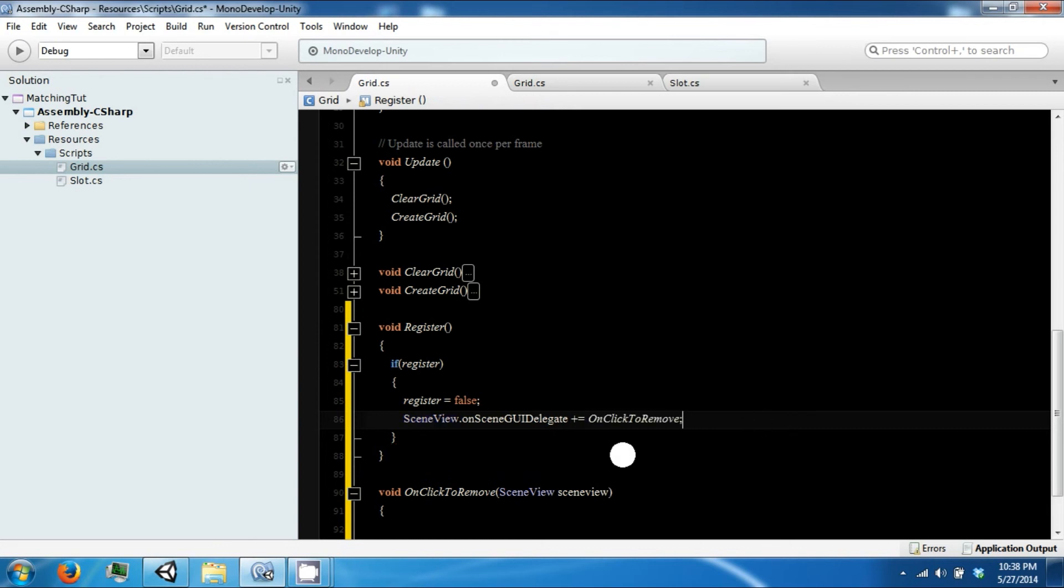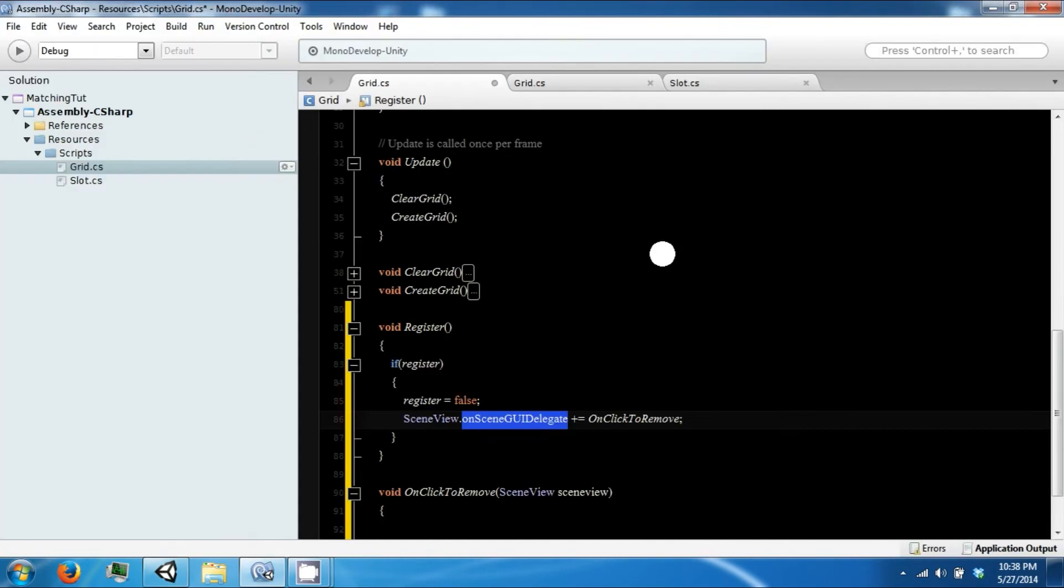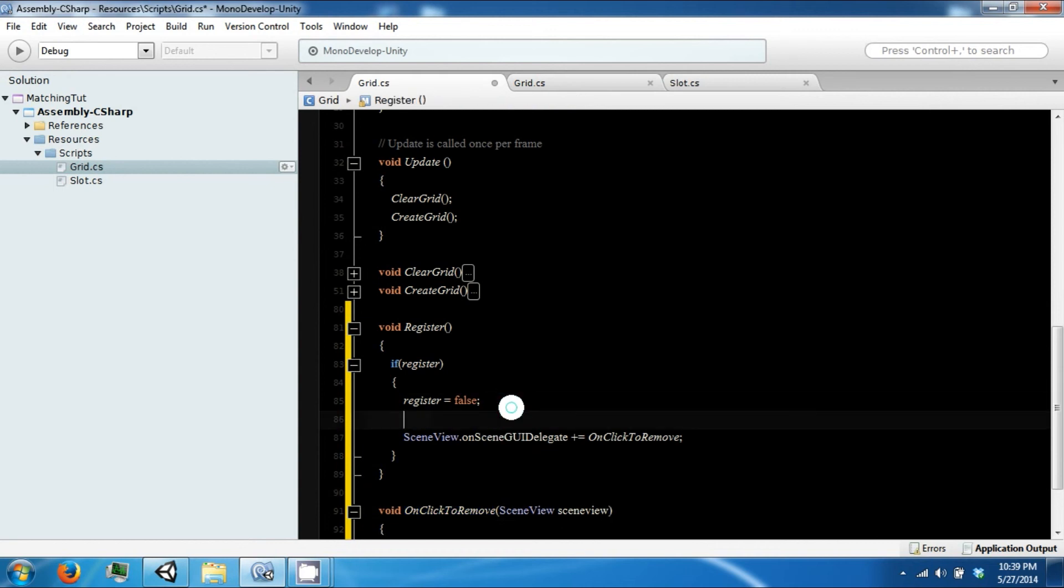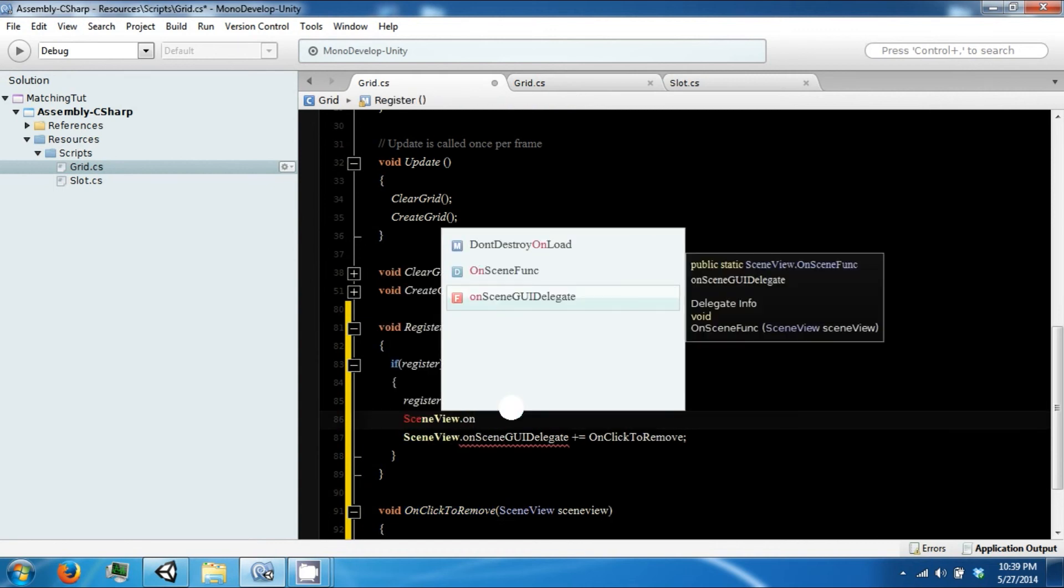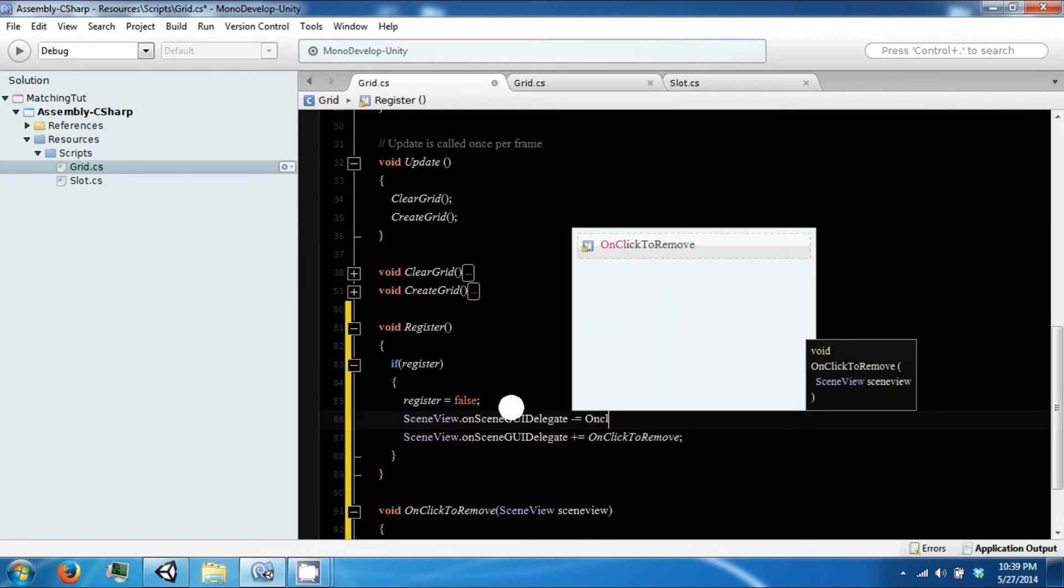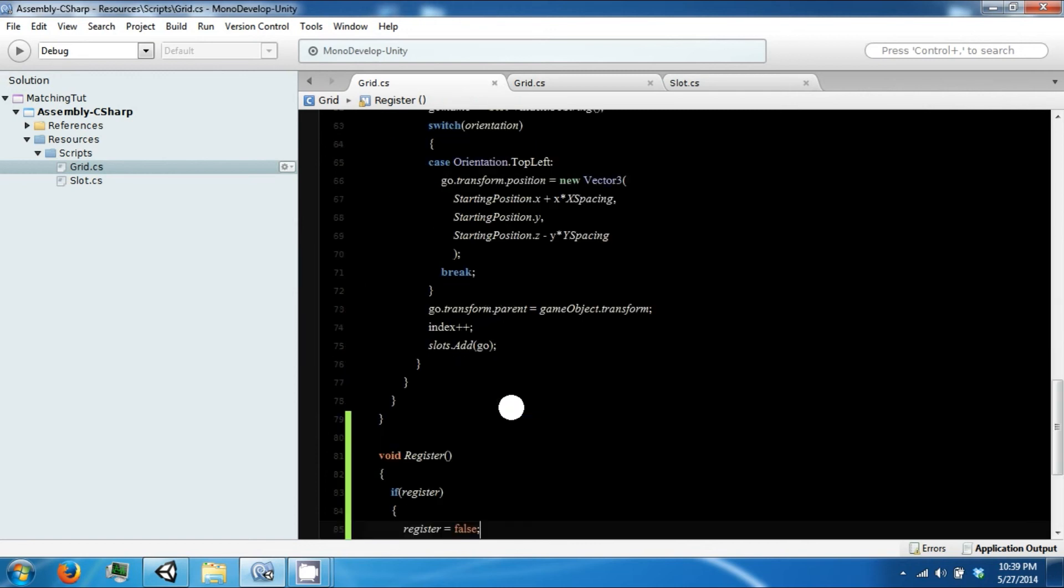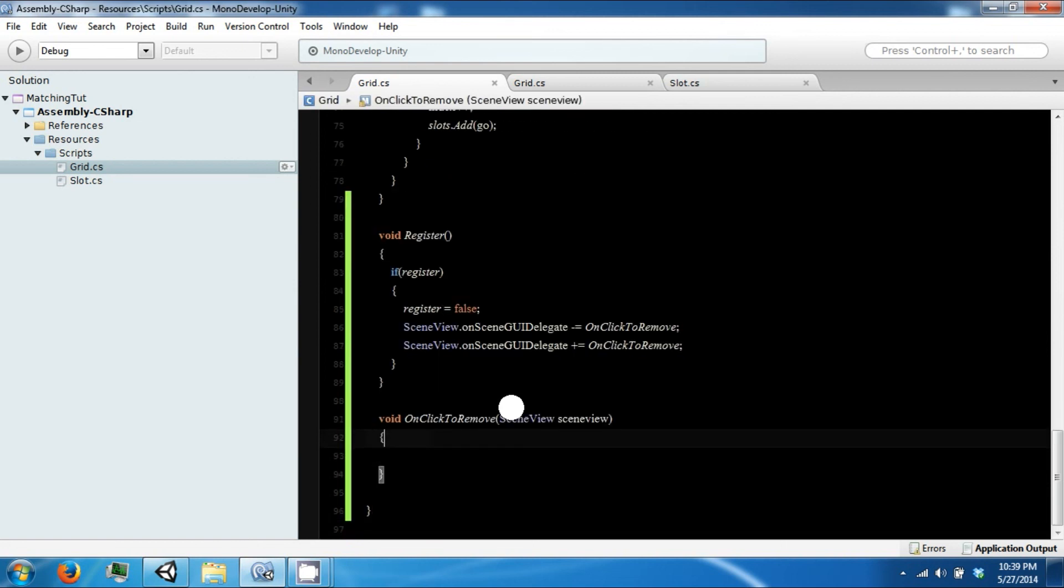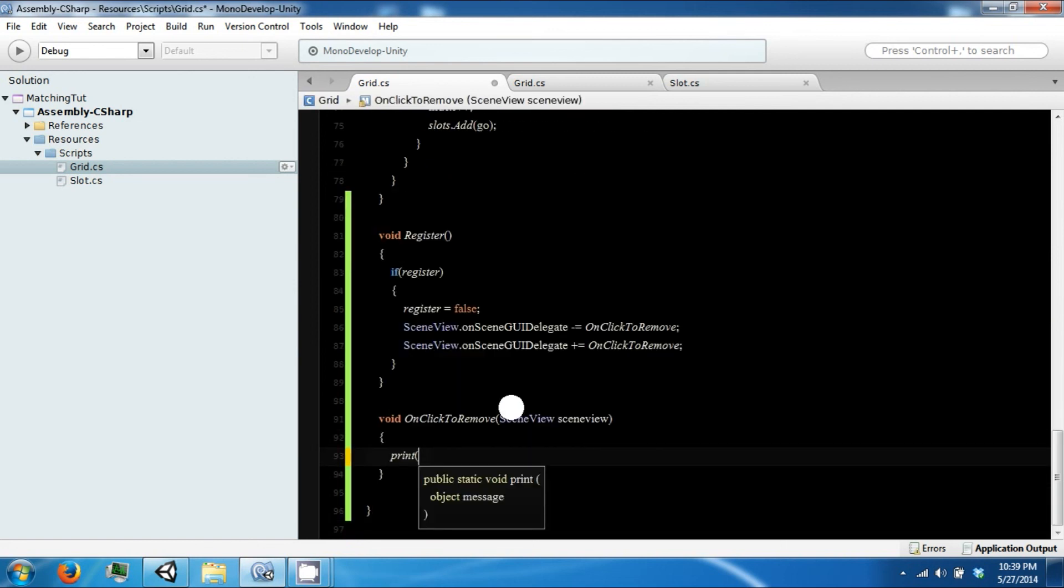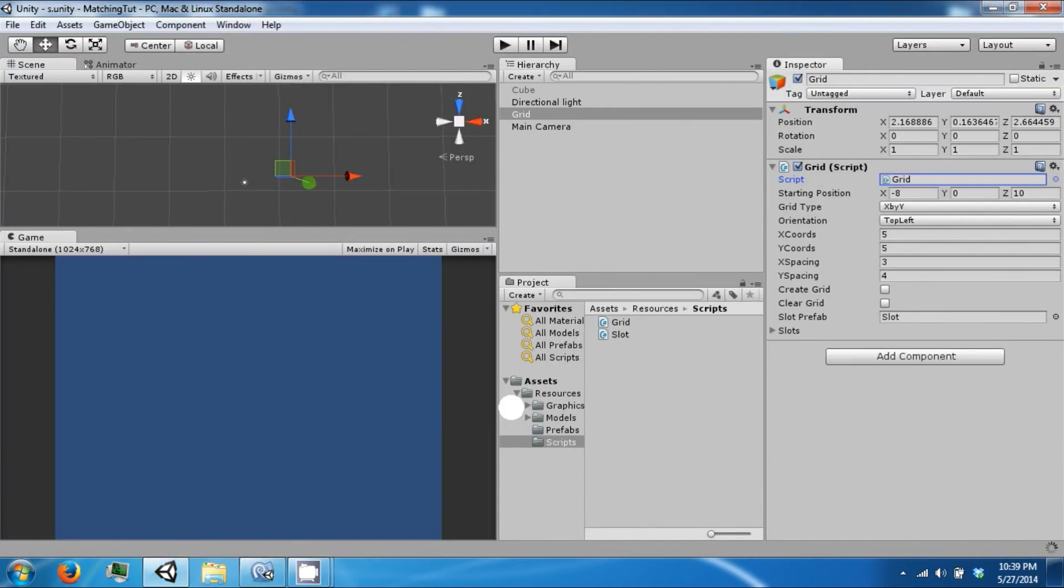And so this thing will be called every frame in the editor right here in the scene, and then that will call this function. However, we also want to remove it before we add it just in case we already have it on. And then we're just going to use a debugging statement print just to see if this is being called.